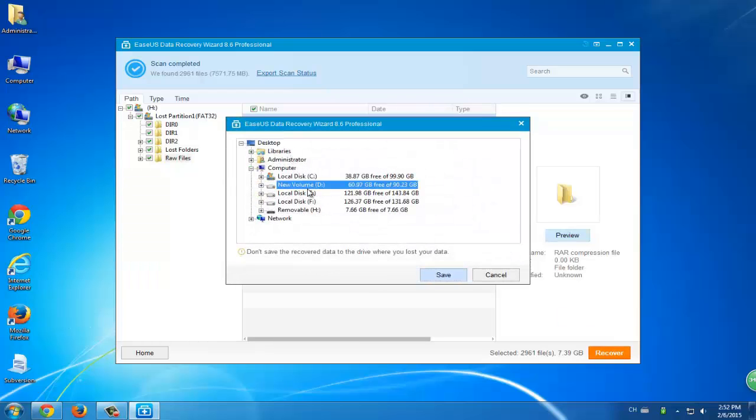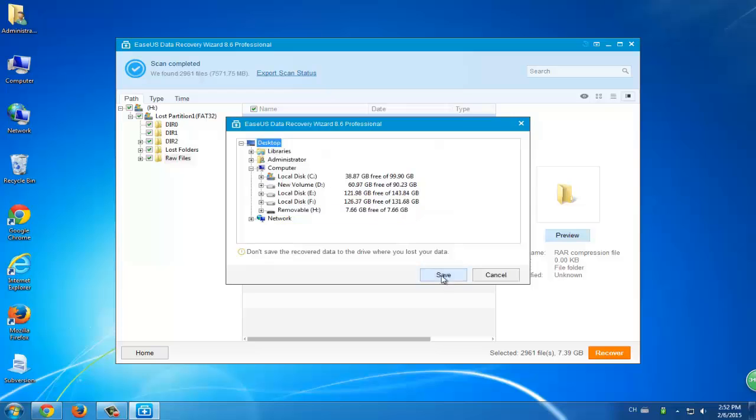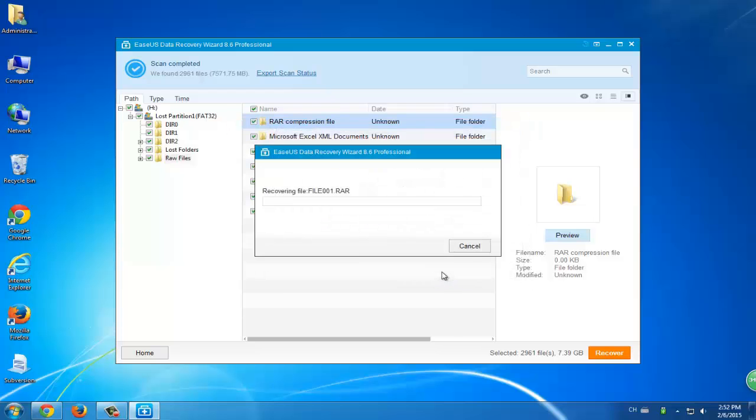The third step is to select a location. Select a safe spot to save your found data. This recovery process will also last long because there's quite a lot of data in your hard disk.